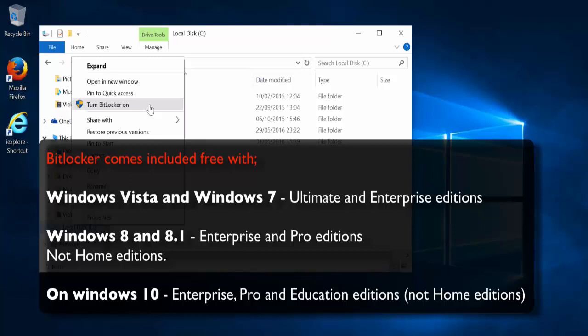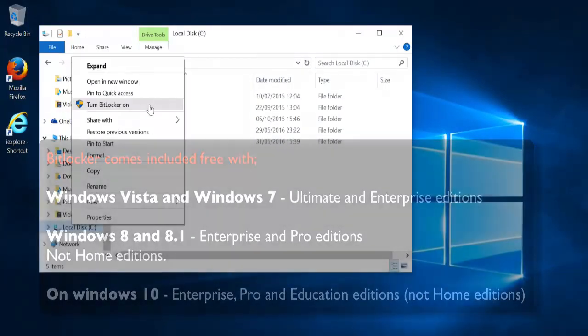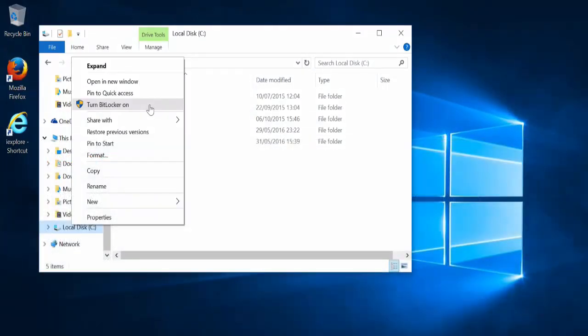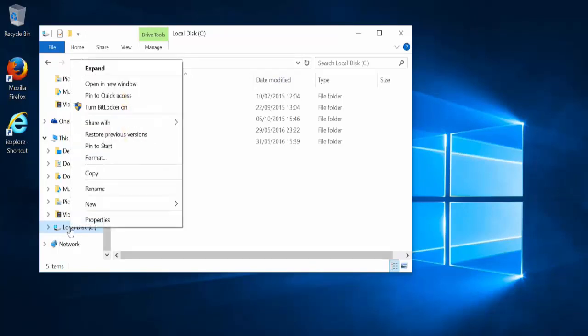I've not tested BitLocker on all those different versions, so there may be some slight variations between them. But this version here is Windows 10. And to see whether or not the version you have will work with BitLocker, simply right click on your C drive and see if you have this option here. Turn BitLocker on.